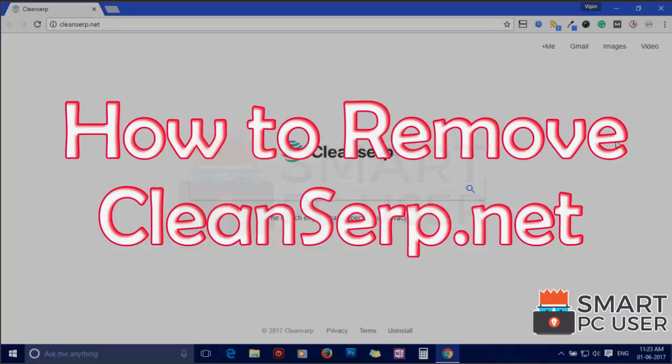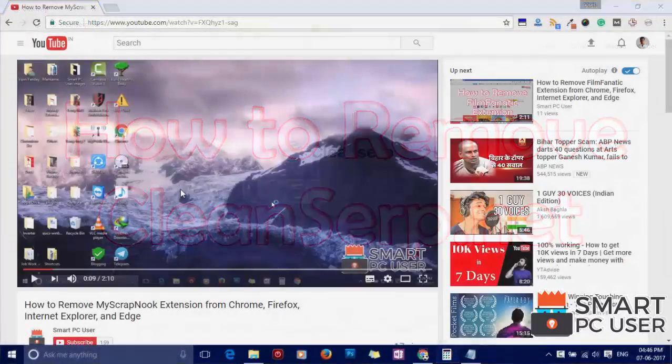Cleanserp.net is a browser hijacker that attacks all browsers on Windows PC. In this video, we will see how to remove Cleanserp.net from all browsers at once.